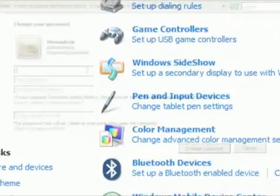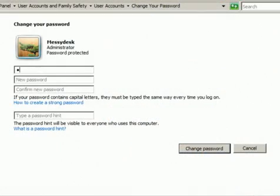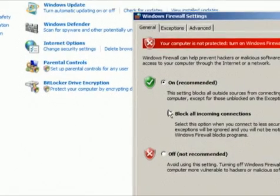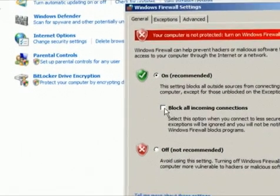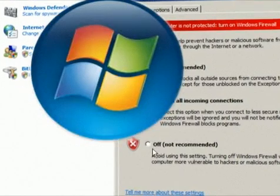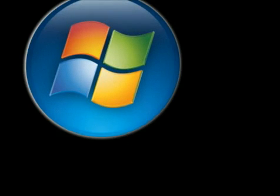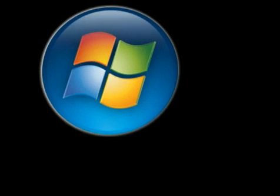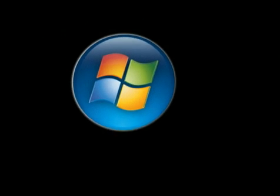Whenever you make a change to the control panel settings, file associations, system policies or installed software, the changes are reflected and stored in the registry.